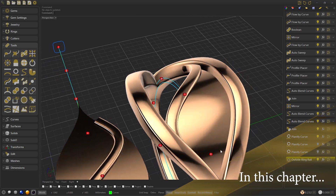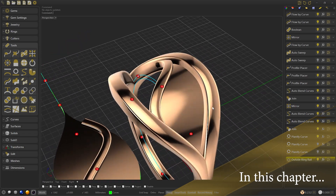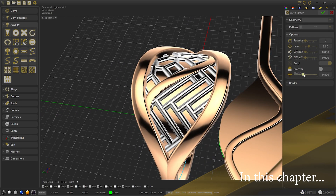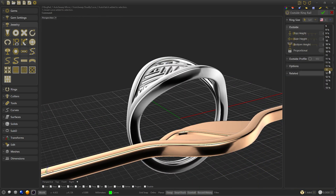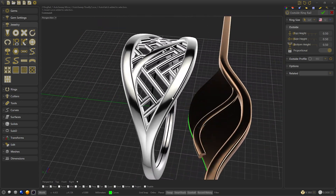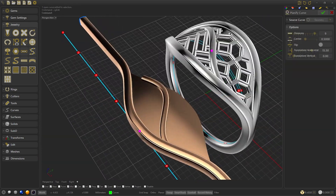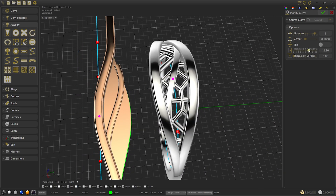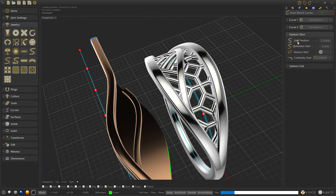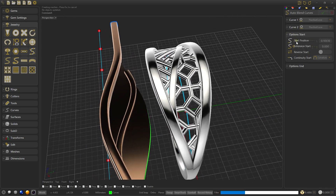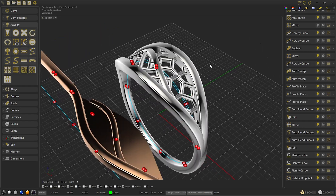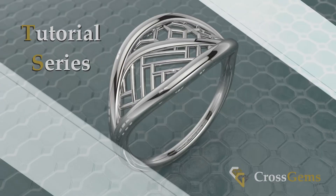Welcome to CrossDims! In this video we'll talk about the new tools that were added in the last update, such as the planify curve, the flow-by curve, the autoblend curve, and the autohatch. We will see some practical uses and how to maintain the parametric of our designs. If you like this kind of videos you can subscribe so we can keep creating 3D design content. Now let's design!